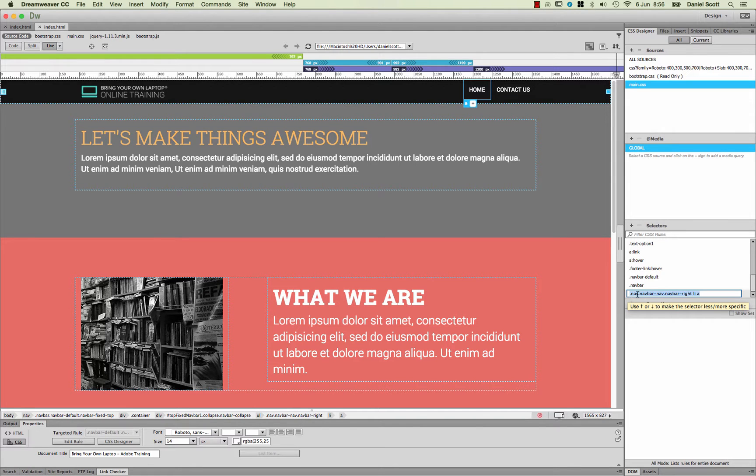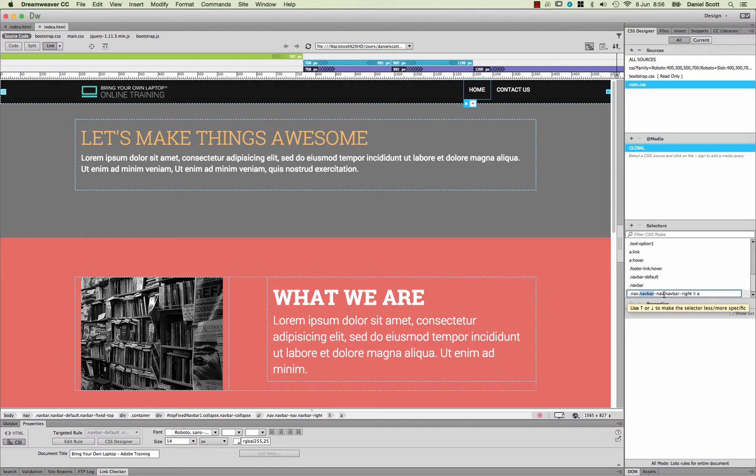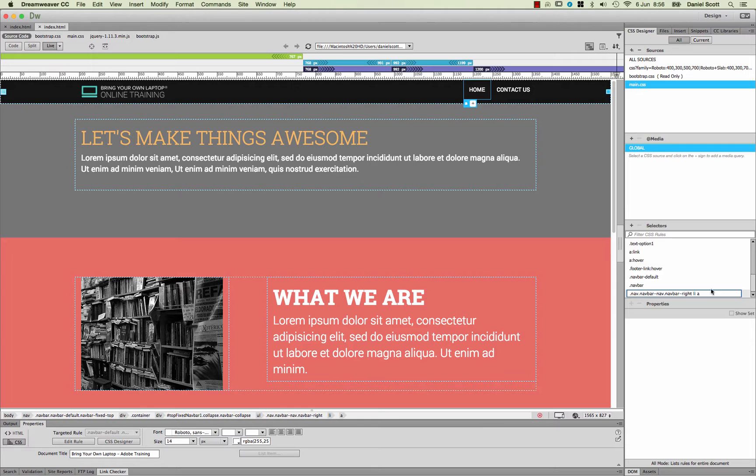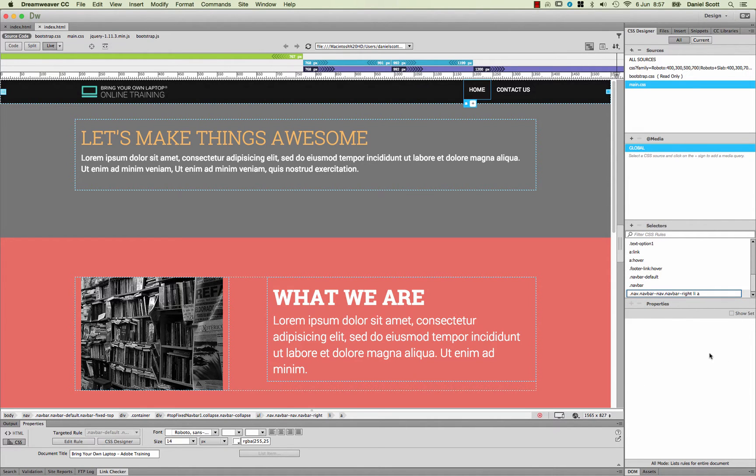So there's a class named Nav, there's another class named Navbar, Navbar-Nav, there's another one named Navbar-Write, and then there's a list and a link within that list. If all those things are true, apply the style that I'm going to do down here.